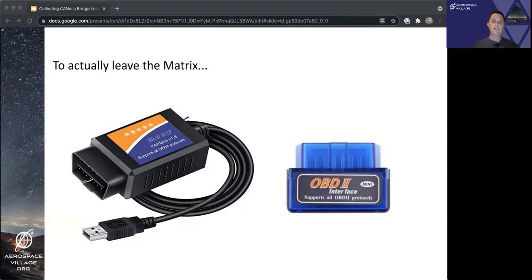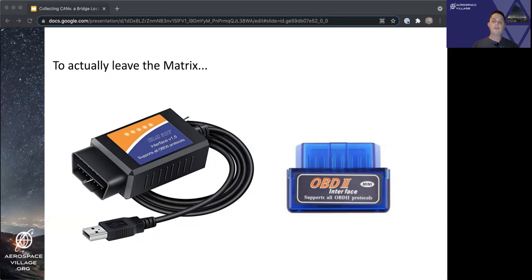For clarity here, both of the pictured devices use an ELM 327 or compatible chip and should both be supported by the hardware bridge. The one on the left uses a USB connection to your computer or laptop. Whereas the one on the right uses a Bluetooth connection.